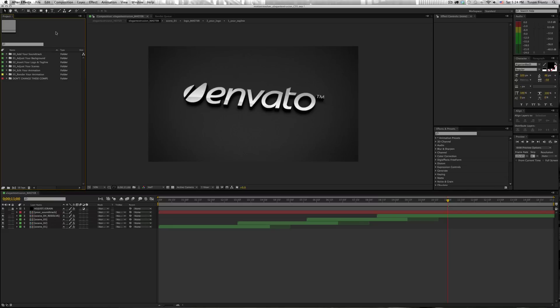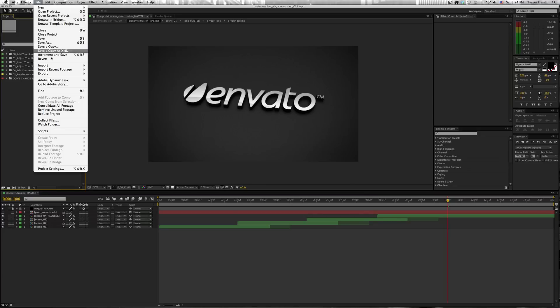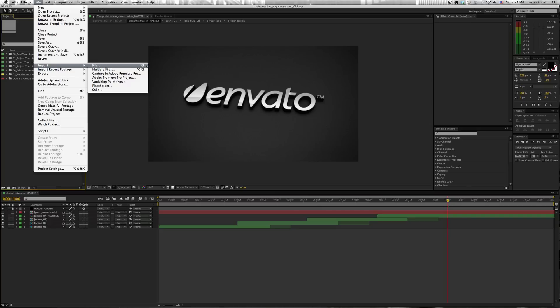So we click in our project window here, and we can do a few things. We can go up to File, Import, File, or we can hit Command-I. I'm on a Mac, obviously.